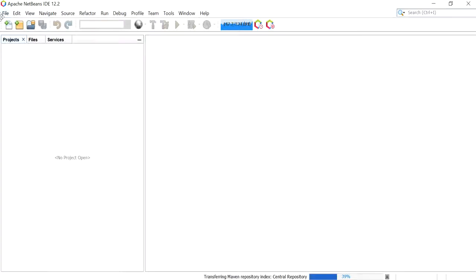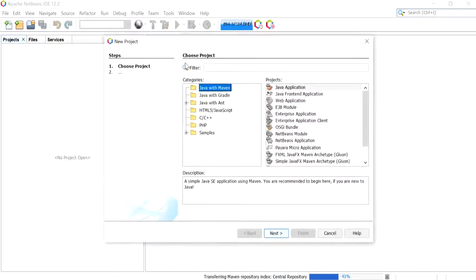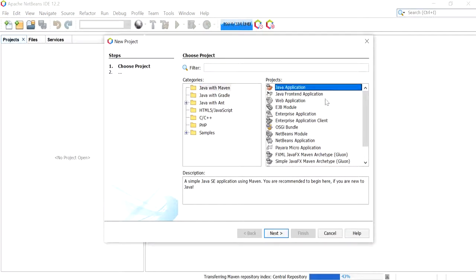So I'm going to go to NetBeans and click on File, New Project. With Java with Maven being selected, I'm going to click on Java Application and click Next.